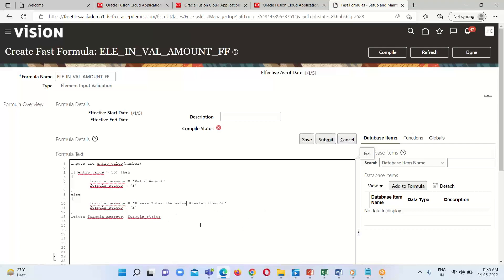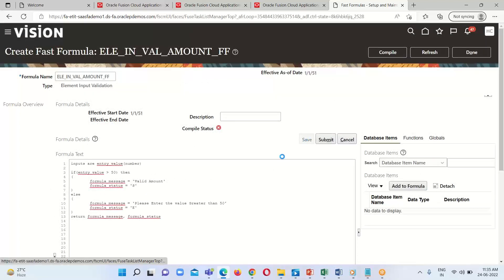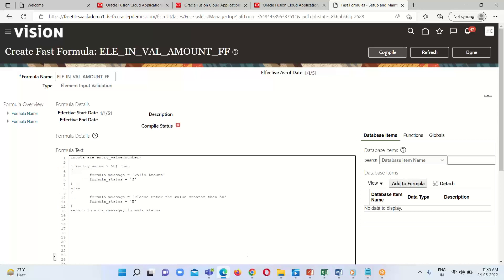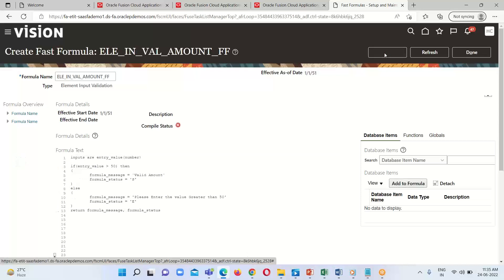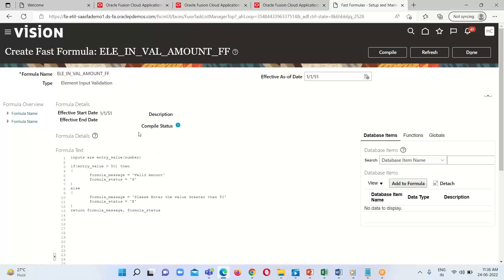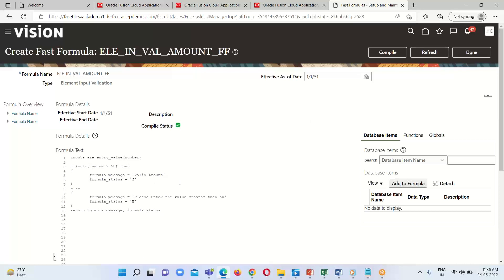After providing the formula, click on Save, then Submit, then click on Compile. We get a confirmation message — click OK. The compile status will show as In Progress; refresh the page until we get the success compile status.